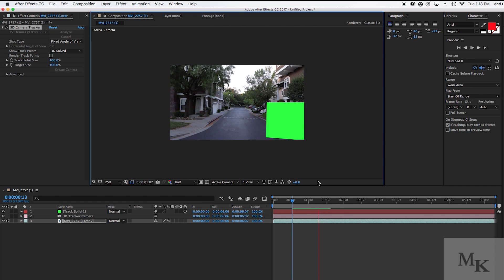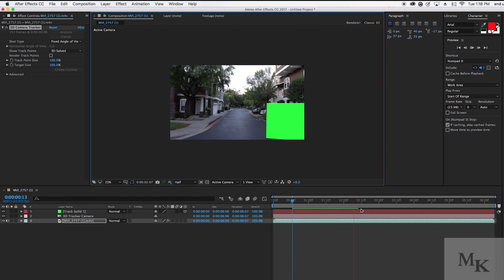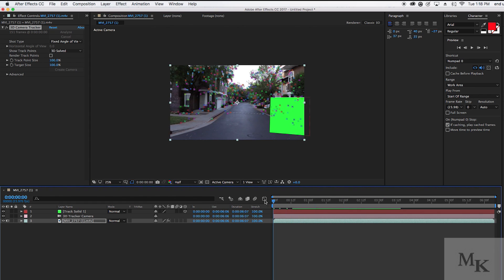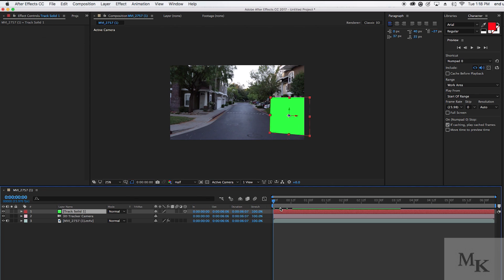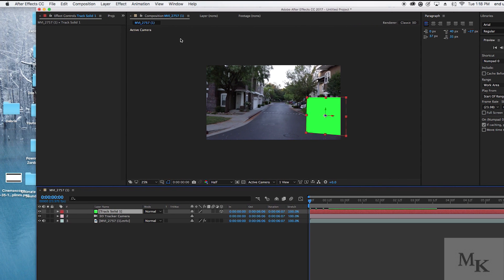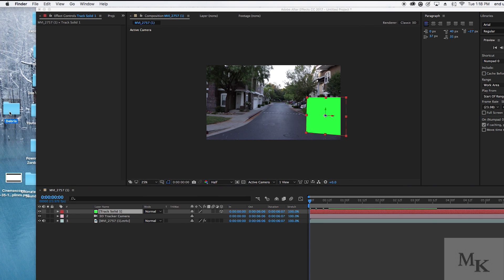As you can see, the solid maintains the same position through the whole video. Now, you don't have to keep it in that same position. You can move it anywhere across your footage and it will still maintain the same position wherever you put it.